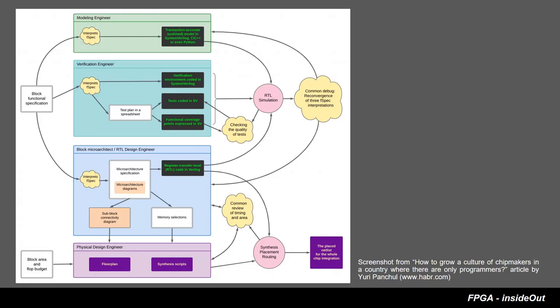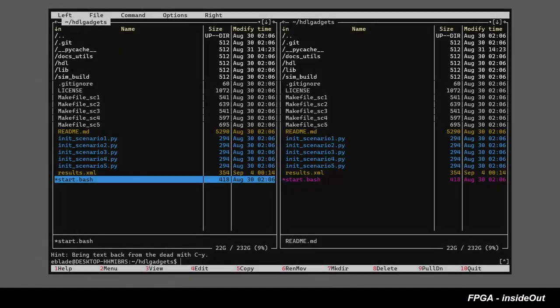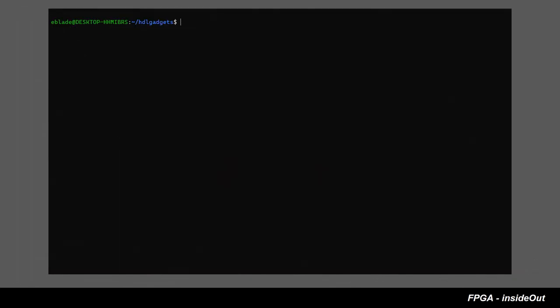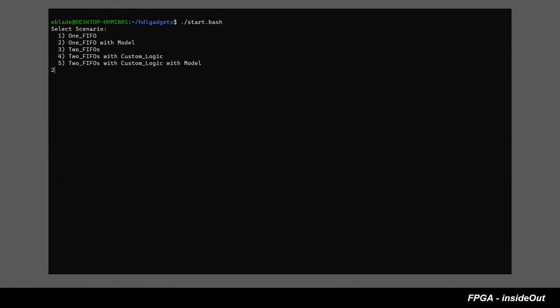We can see that RTL engineer, together with physical engineer, produce synthesizable RTL code, while model engineer develops transaction-accurate model of the design. Simulation is in the central place of the design workflow. Simulation ensures consistency between the model and the RTL code, and it is a responsibility of the verification engineer. In the next scenario, we will make a self-checking test bench for our FIFO design that demonstrates this concept in action.